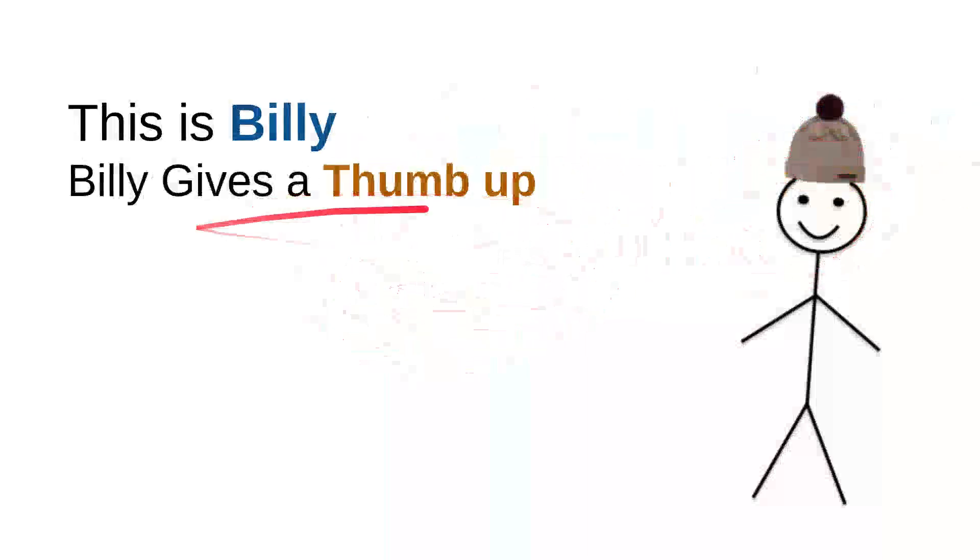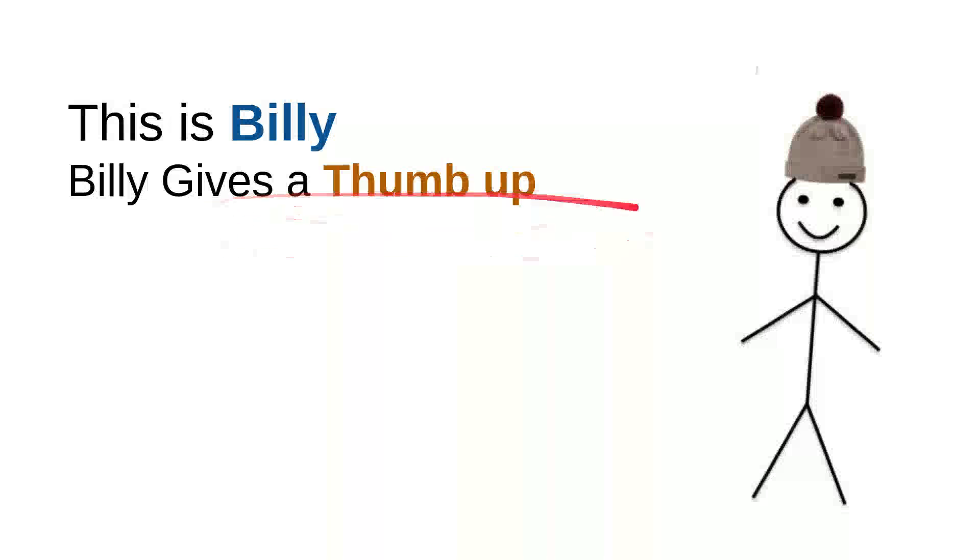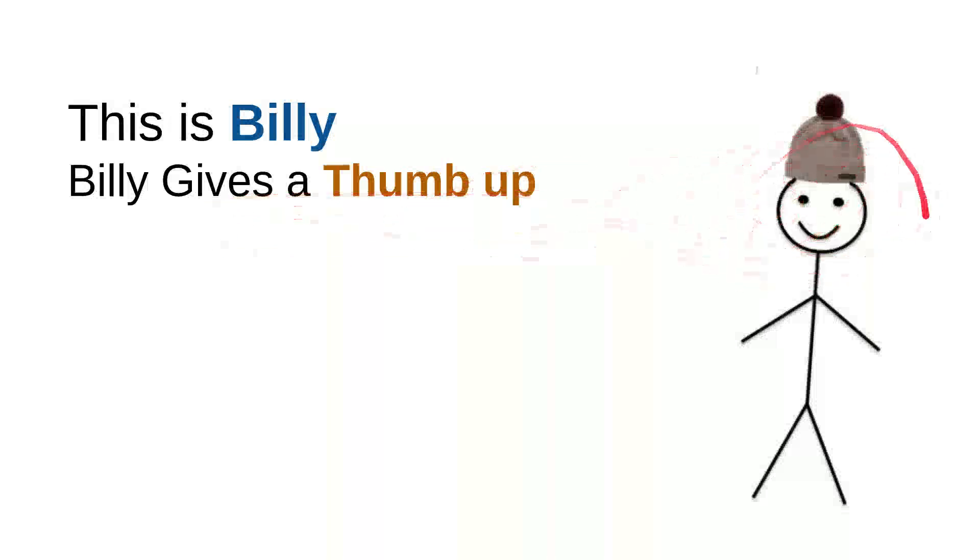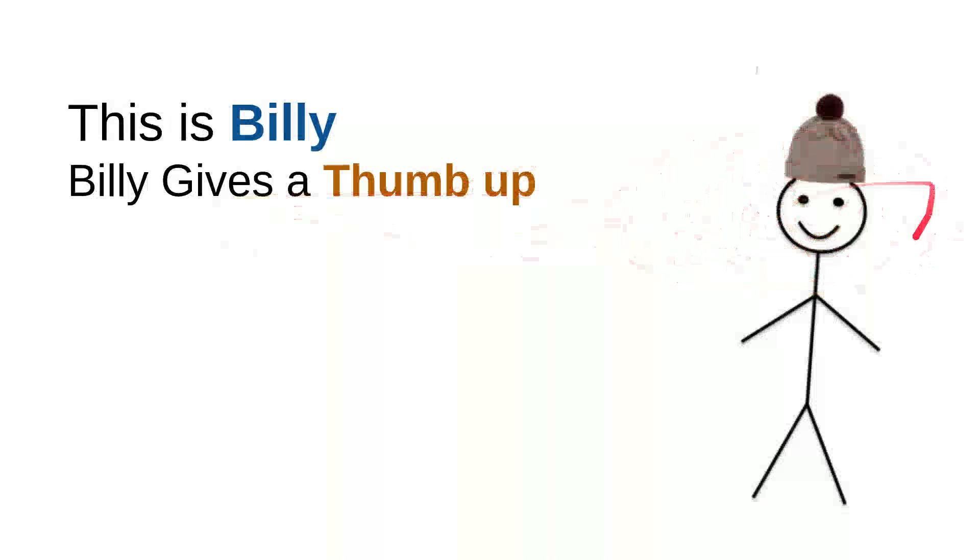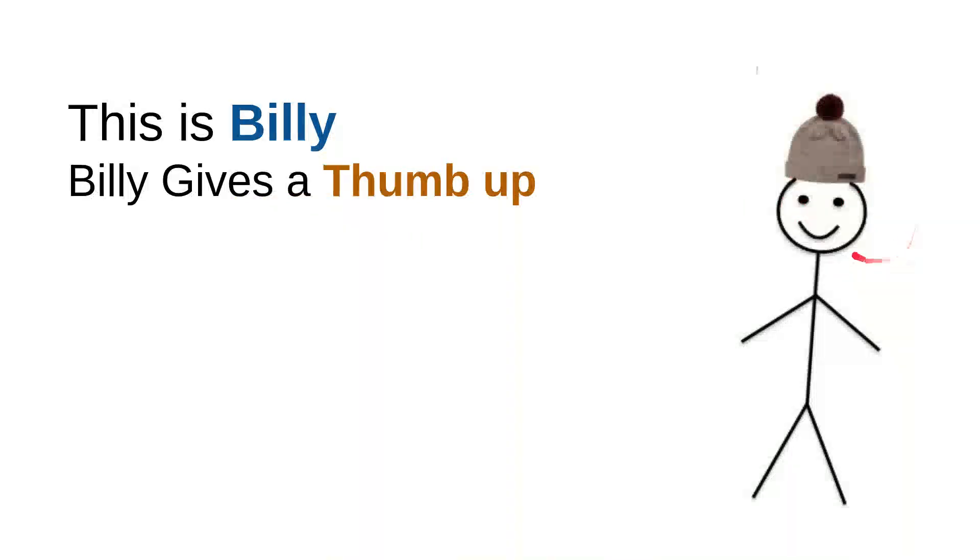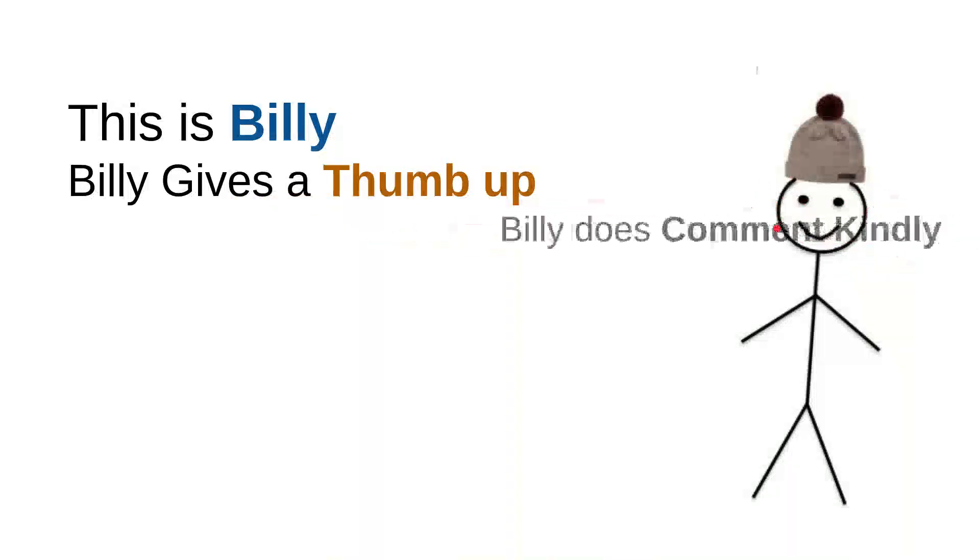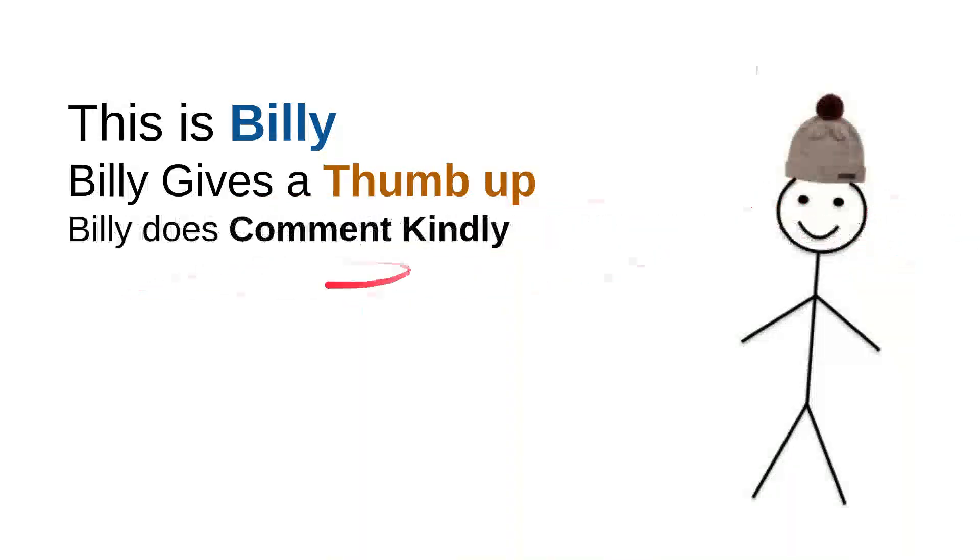Billy gives a thumb up. Every time Billy sees nice, sweet, kind, useful video, he will leave a thumb up or he likes a button. Every time he saw a likes button for useful video, good video, he will do the thumb up. And then Billy does comment kindly.